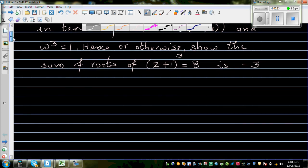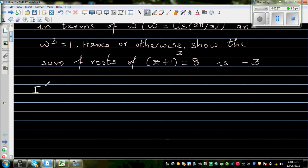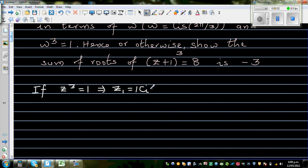Let's start with an if. If z³ = 1, this implies z has 3 roots. So z₁ = 1·cis(0), which is just 1. The other root would be 1·cis(120°), and the third root would be 1·cis(240°).